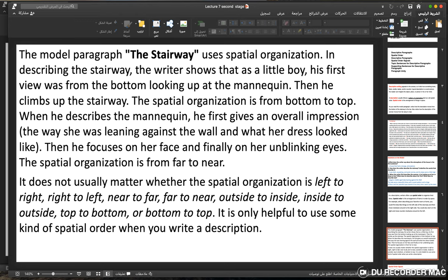It does not usually matter whether the spatial organization is left to right, right to left, near to far, far to near, outside to inside, inside to outside, top to bottom, or bottom to top. What matters is that you use some kind of spatial order consistently. If you start on the left, continue to the right gradually — don't jump around. If you start at the bottom, go to the top; don't mix directions.